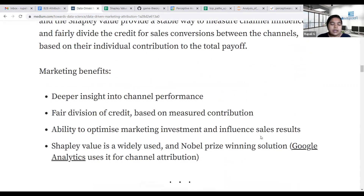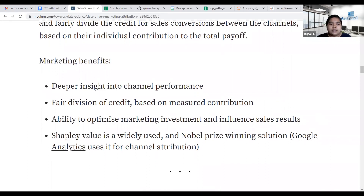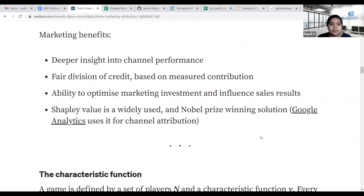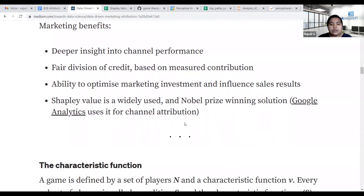Using attribution modeling, we can get deeper insights about channel performance and the fair division of credits. With this, we can optimize marketing investment and influence sales results. The Shapley value is the widely used method — it is a Nobel Prize winning solution and it is used by Google Analytics for channel attribution.